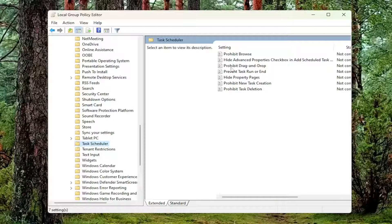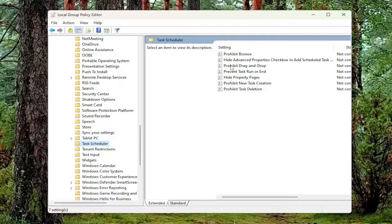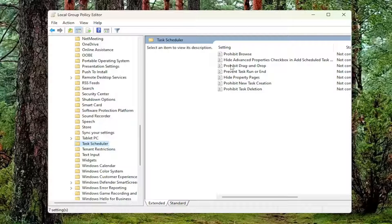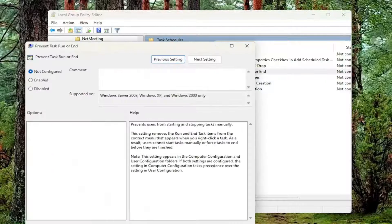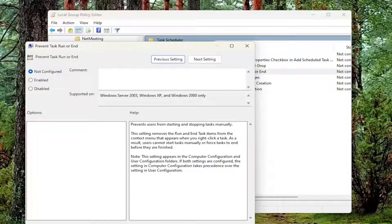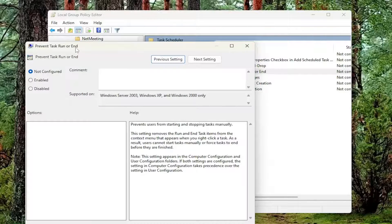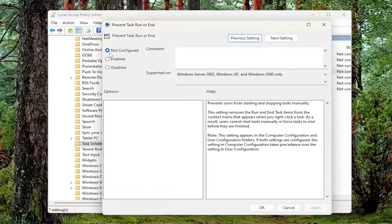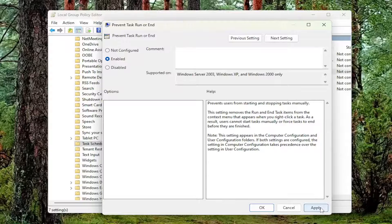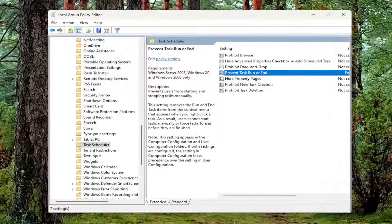On the right side, there's going to be a few items we're going to have to go under here. The first one is Prevent Task Run on End. So go ahead and double click on that. And you want to set that to Enabled and then select Apply and OK.